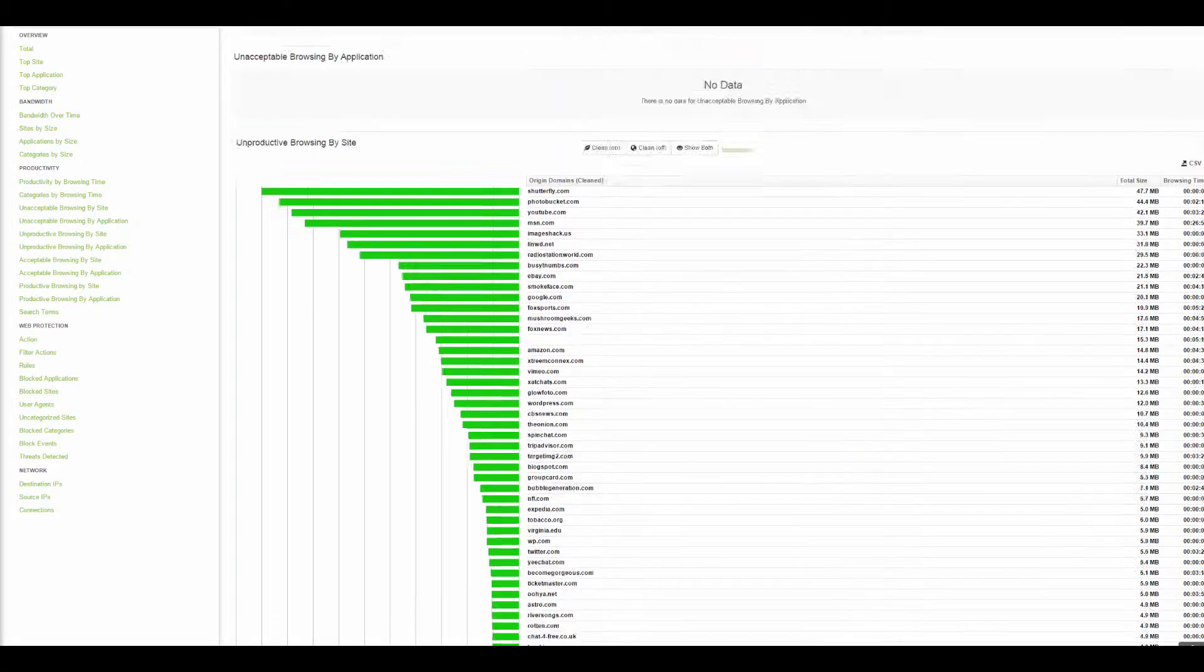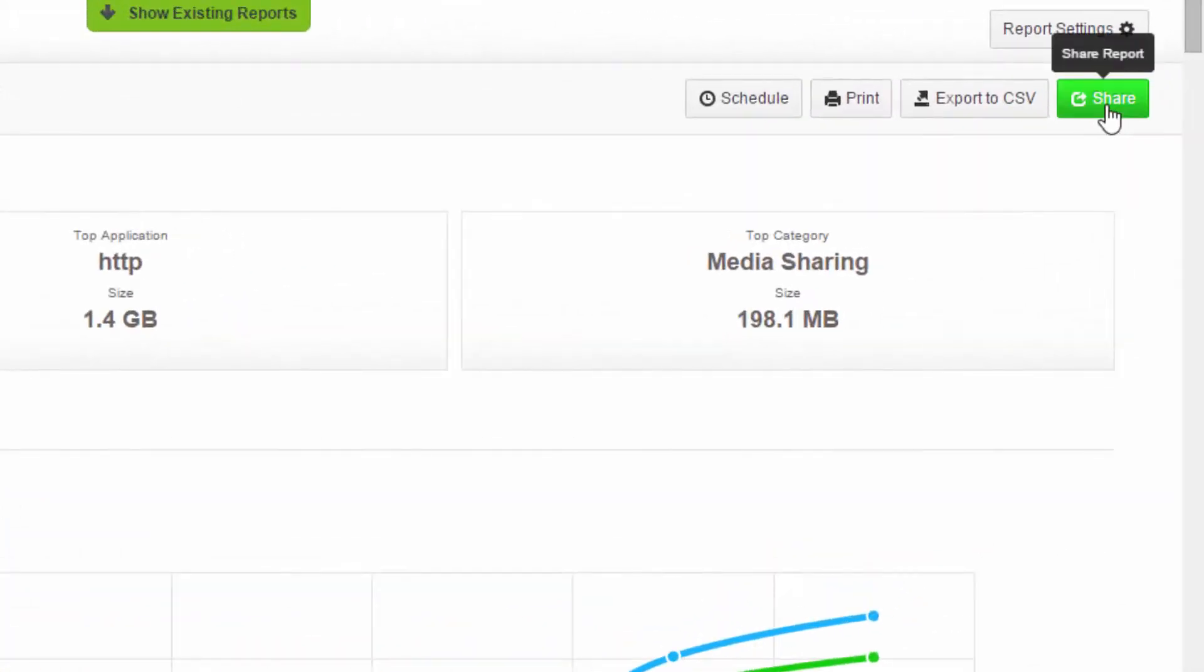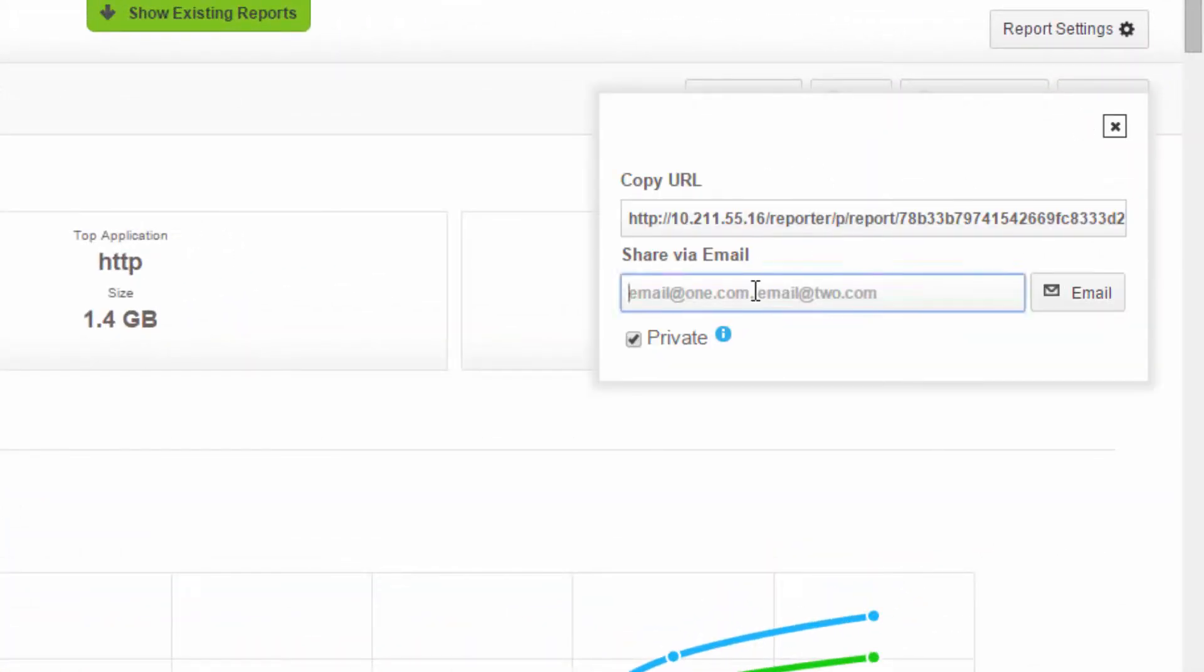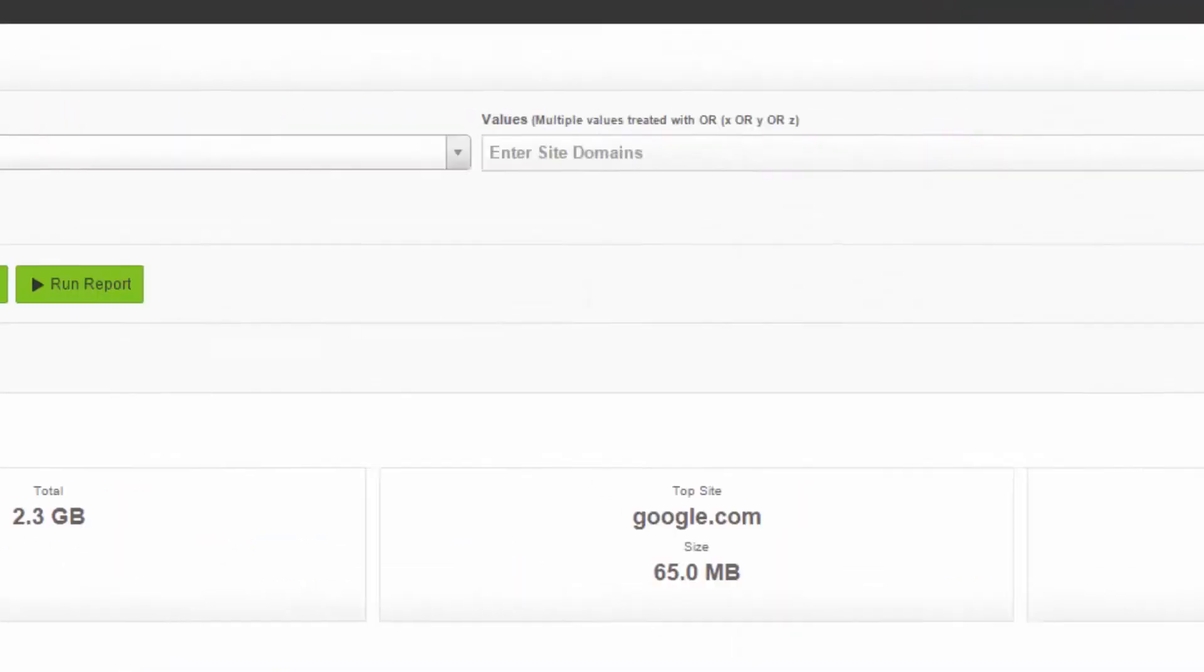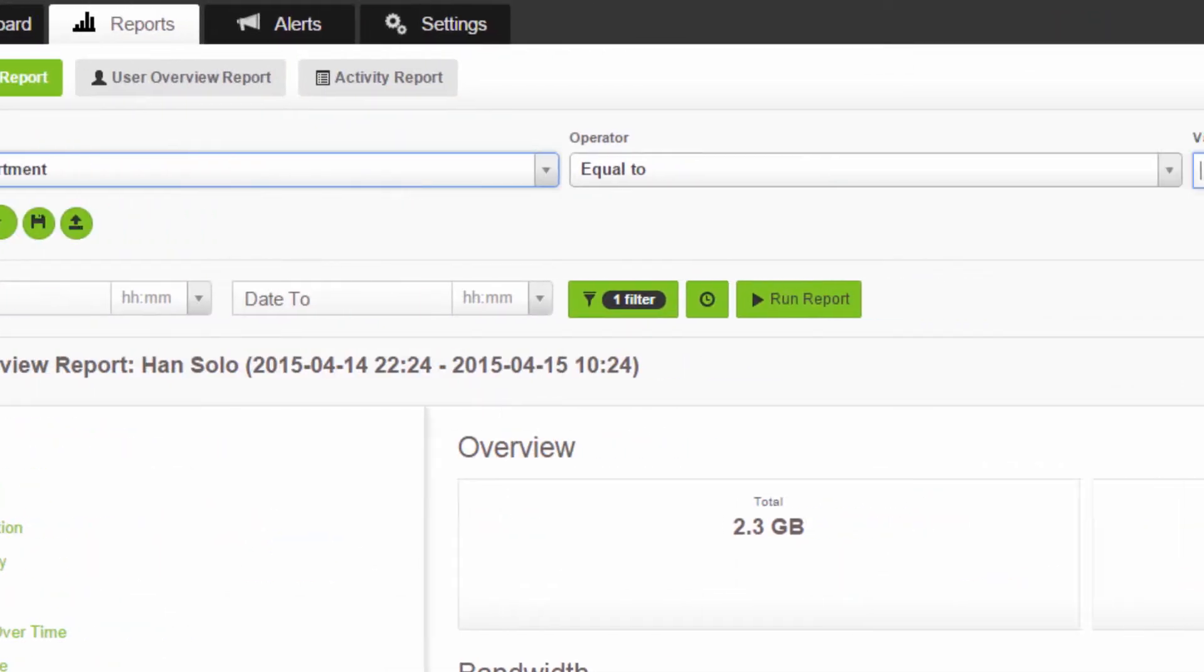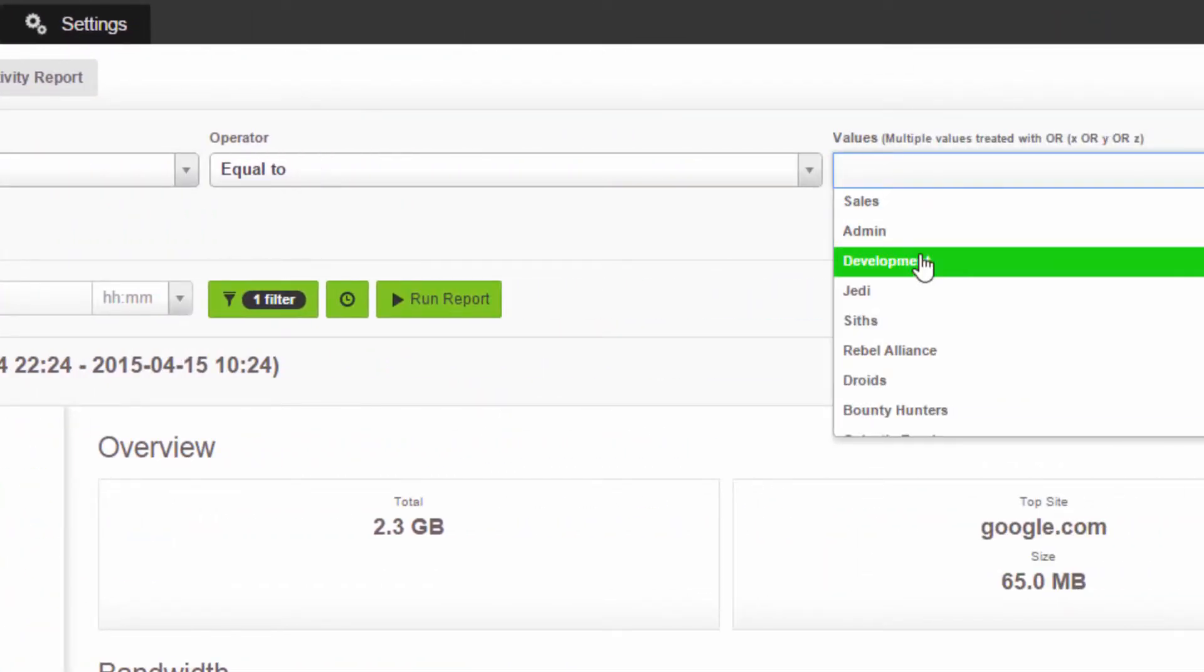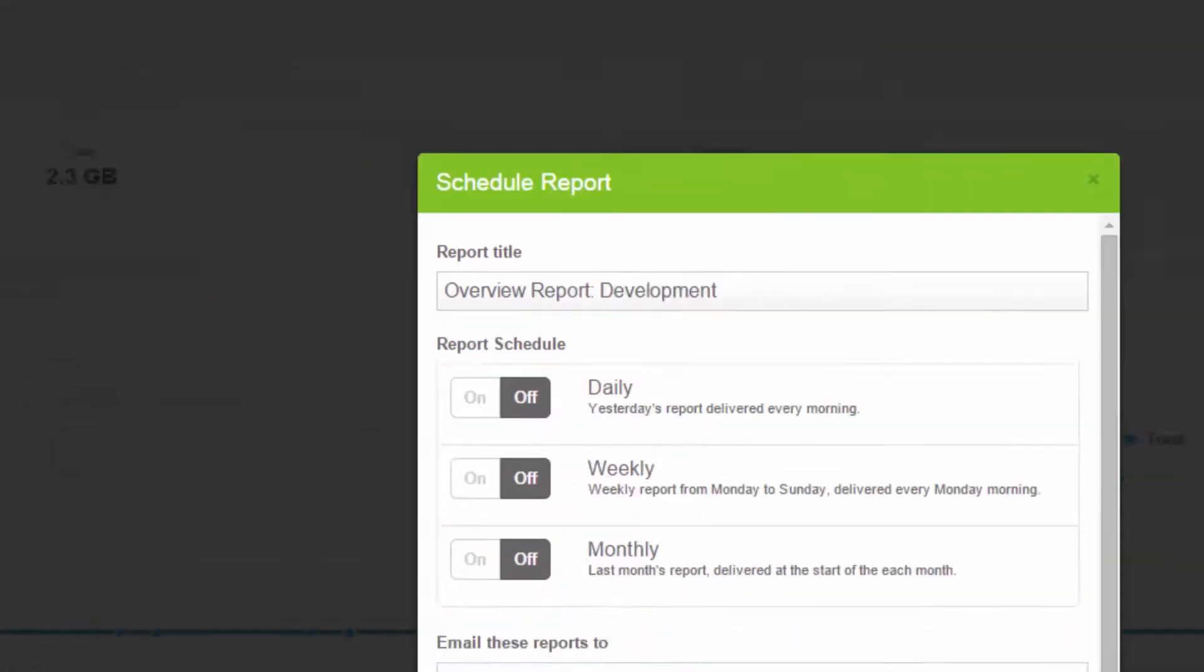Okay, maybe I'll share this report with their manager. Done. Actually, let's schedule a report so this manager can view and manage their own employees' web usage.